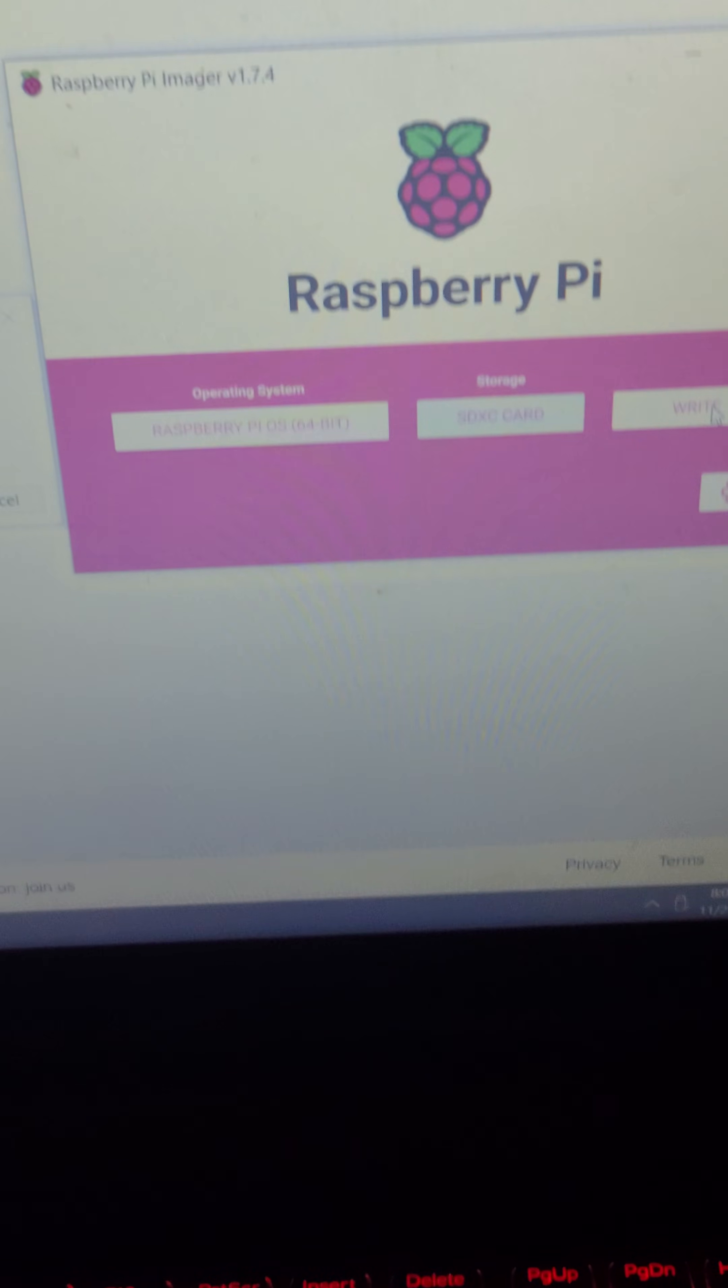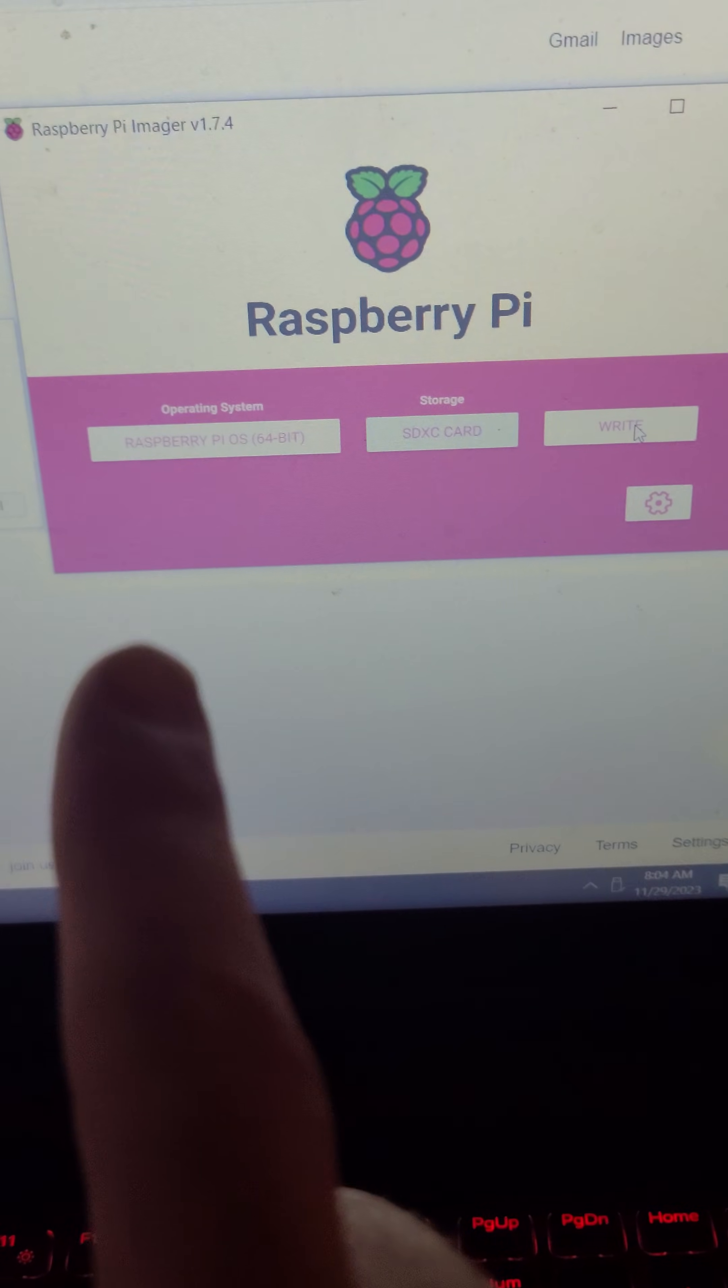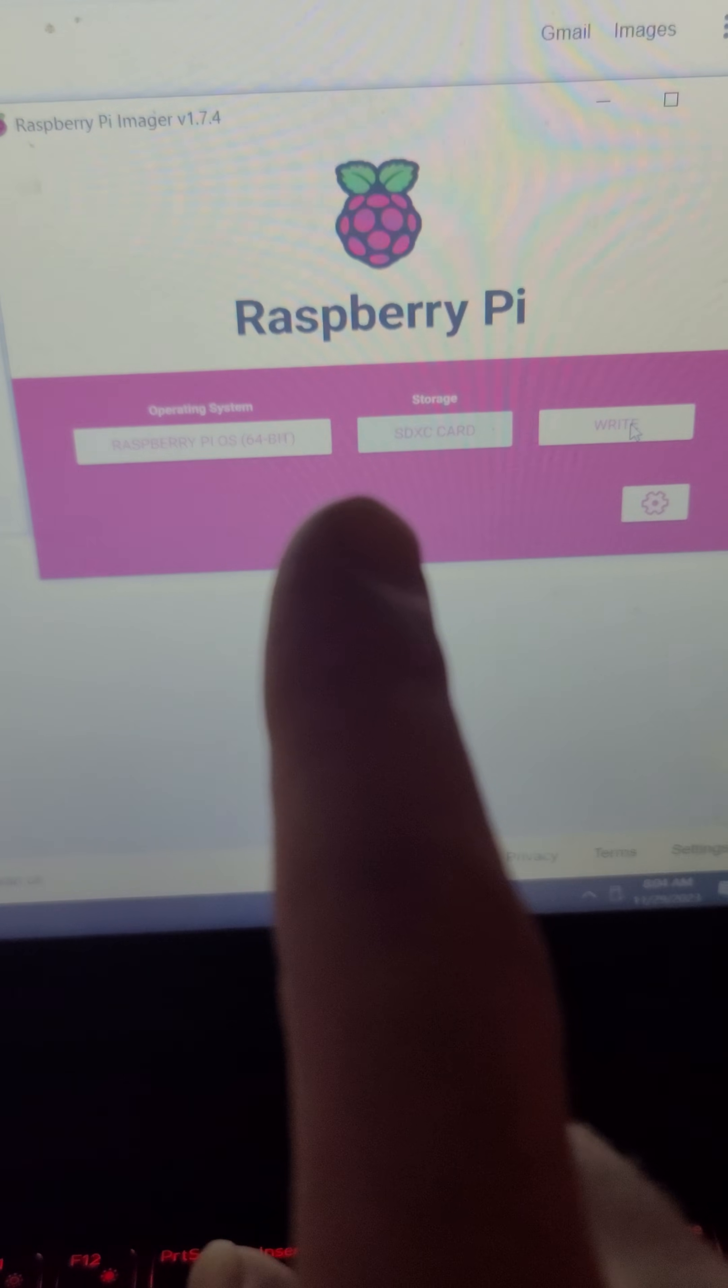This will write the operating system for the Raspberry Pi onto the SD card. Once that write process is done, you remove the SD card from your computer, grab the little micro SD card, and put that into your Raspberry Pi and boot it up for the first time.